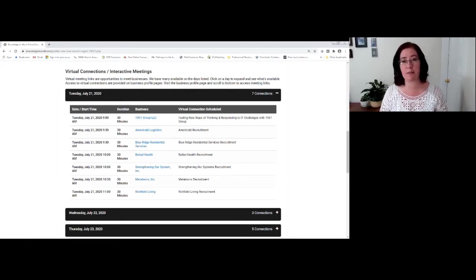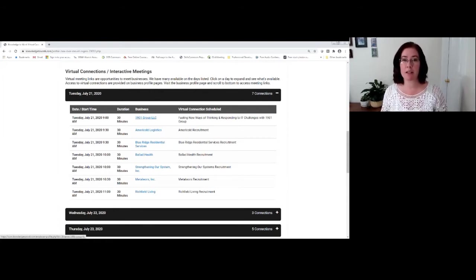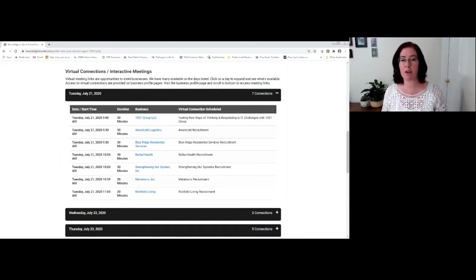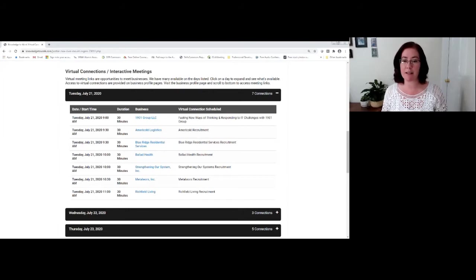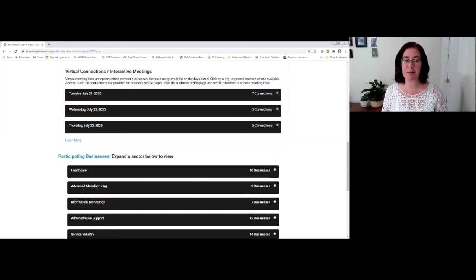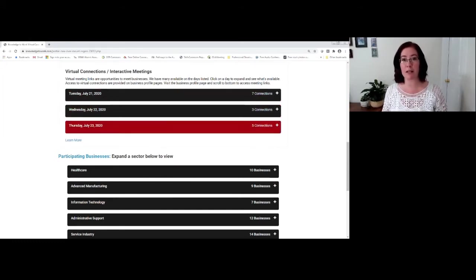You're also going to notice that the session is 30 minutes. In this case, all of these sessions are 30 minutes, but they could be 45 minutes. They could be an hour. Just depends. You're going to see which business or organization is hosting this live video conference, and you're also going to see a title of that event.